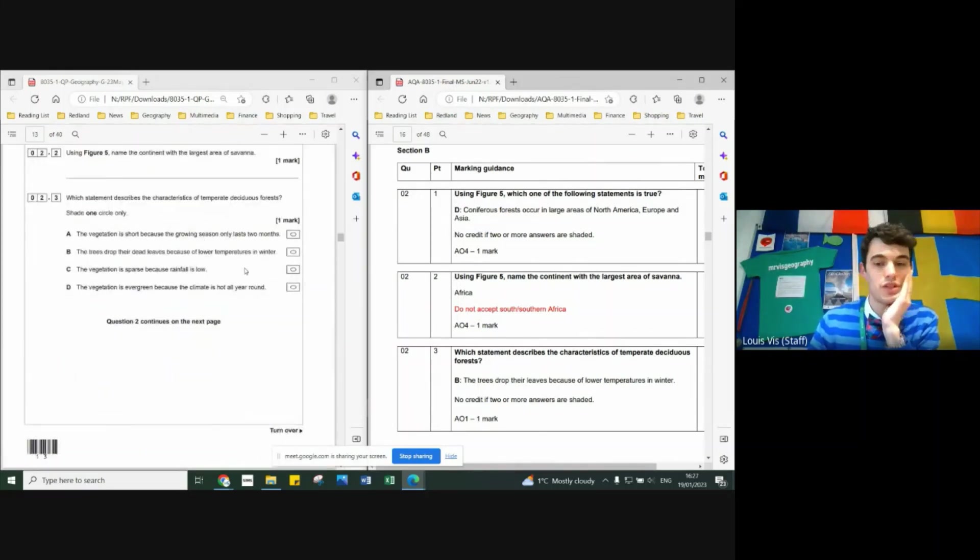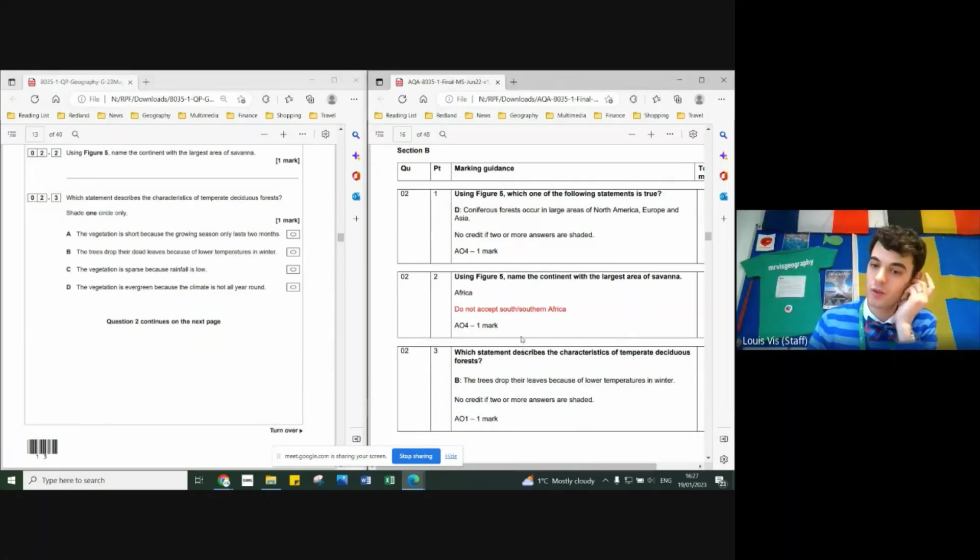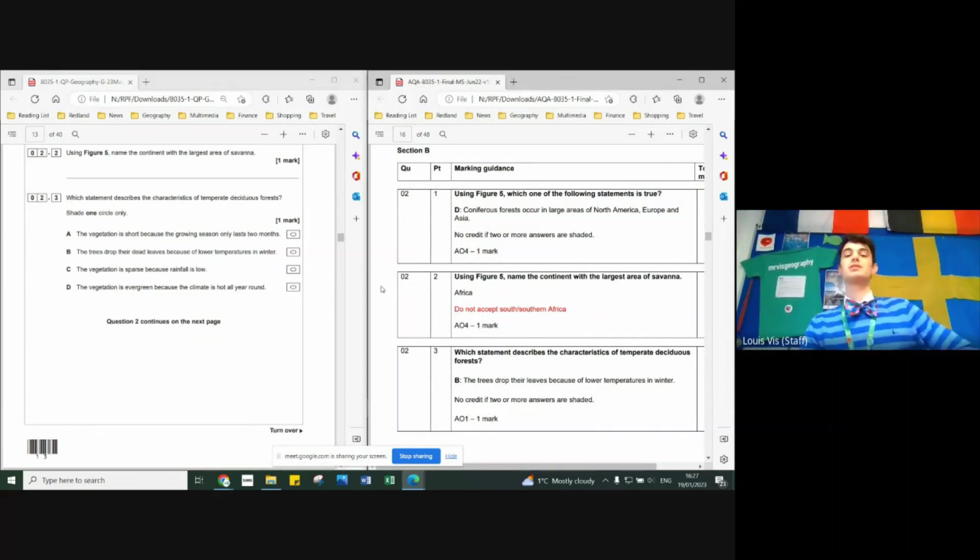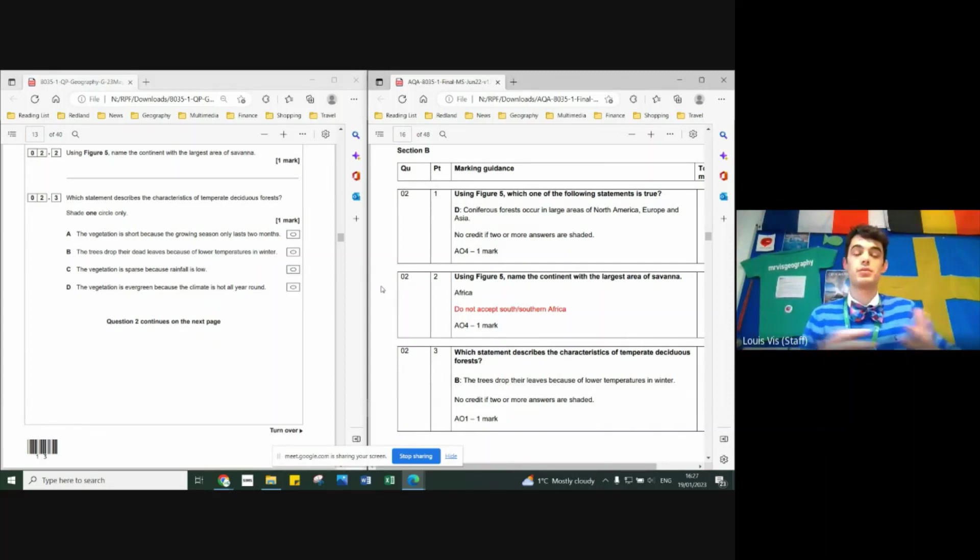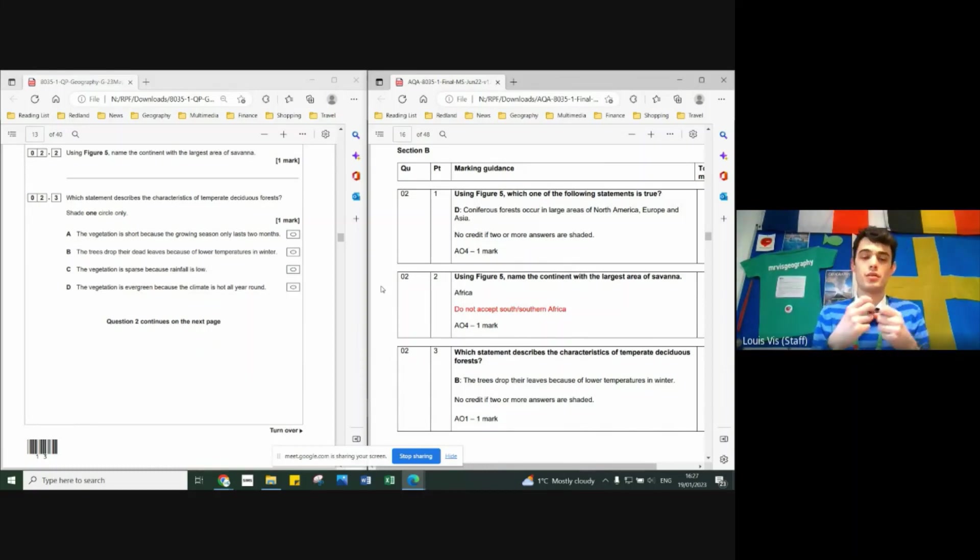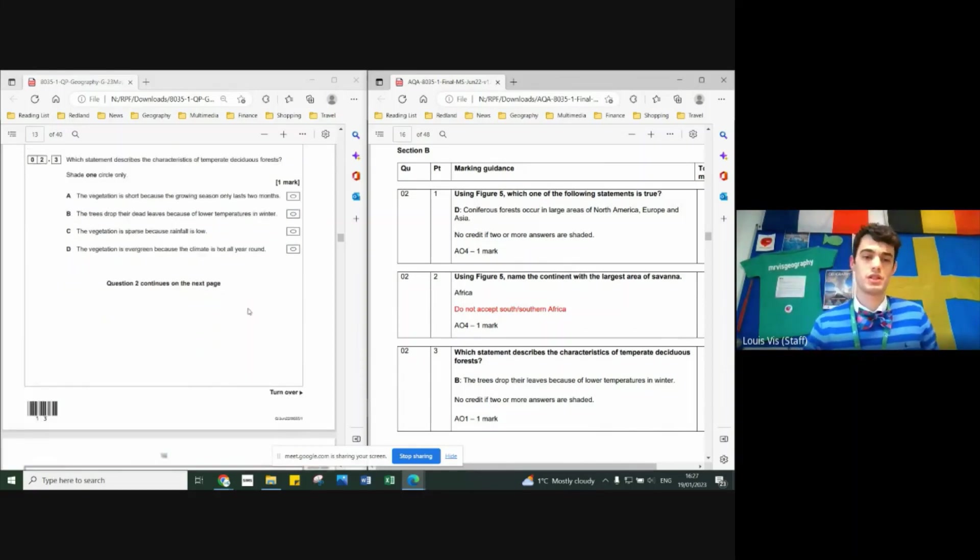And then next one: vegetation loses its leaves because they drop their leaves in lower temperatures. The main reason for that is because they want to keep their sap and their energy inside their bark, so the plant doesn't die.